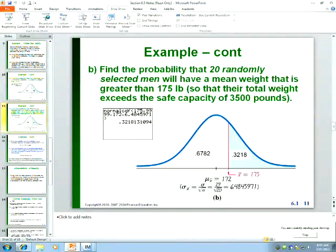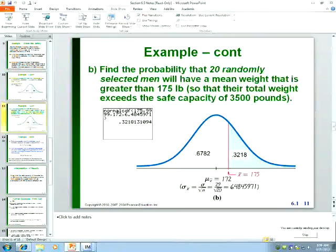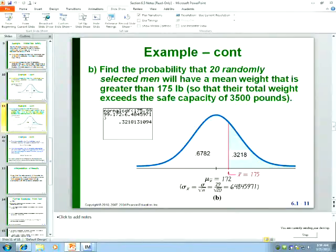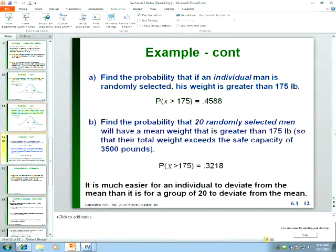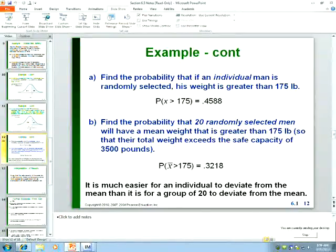You can type 29 divided by the square root of 20 directly into normal CDF rather than retyping all the decimal places. Finishing the example: the probability that an individual weighed more than 175 pounds was about 46%. But in Part B, the probability that a group of 20 men would have a mean weight greater than 175 pounds was only about 32%.